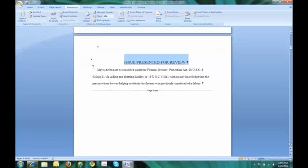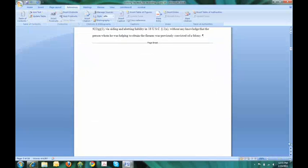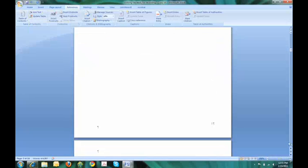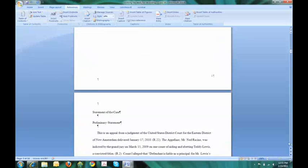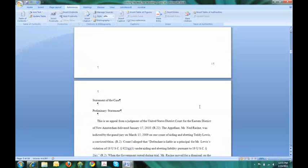Scroll down to the next part, which was statement of the case. In this particular brief, the statement of the case will have two parts, two sub-parts, so we'll deal with that.